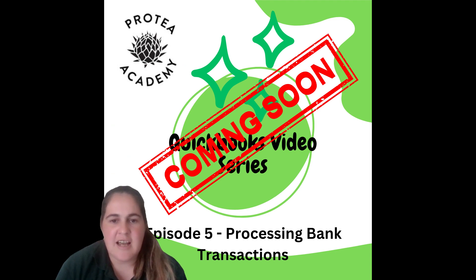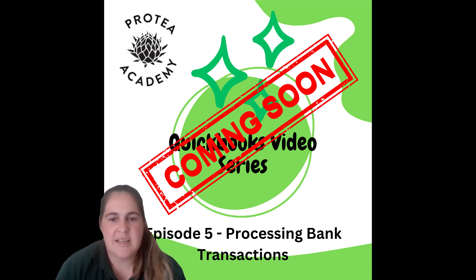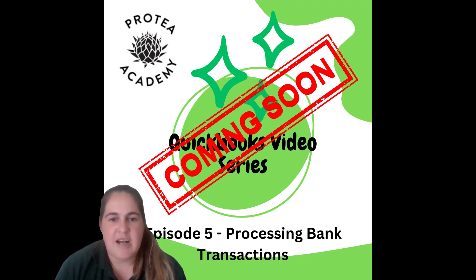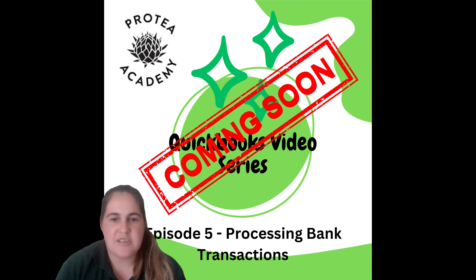Thank you for joining us for episode 4 of the QuickBooks video series presented by Protea Academy. In episode 5 we'll be looking at processing bank transactions.